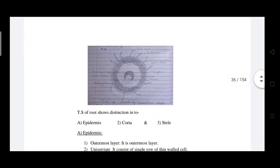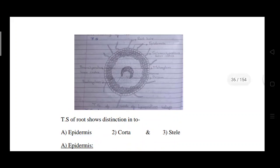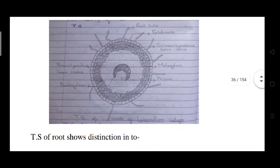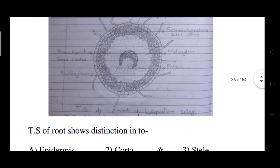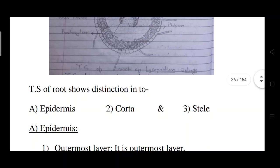Now we will start the anatomy of the roots. This is the transverse section of the roots of Lycopodium. In the figure you can see the outline of the transverse section. The outer layer is the epidermis, on which root hairs are present. The epidermis is followed by the sclerenchyma outer cortex, then next to that is the inner cortex, made of parenchyma cells. At the center is the stele, where xylem and phloem are present.